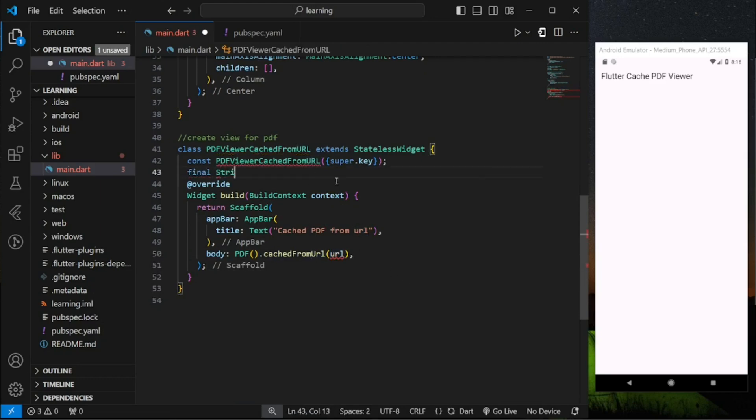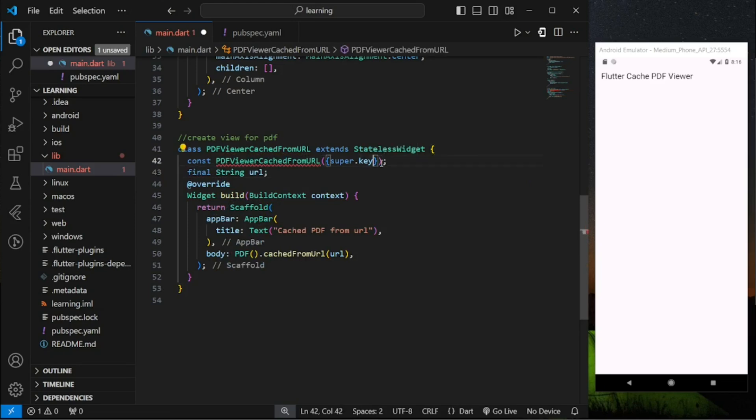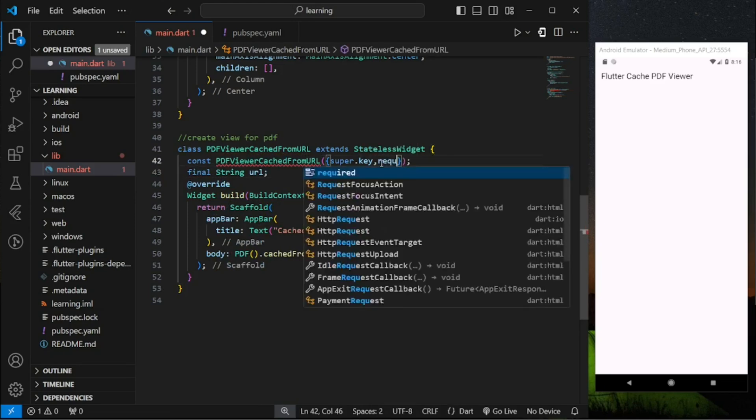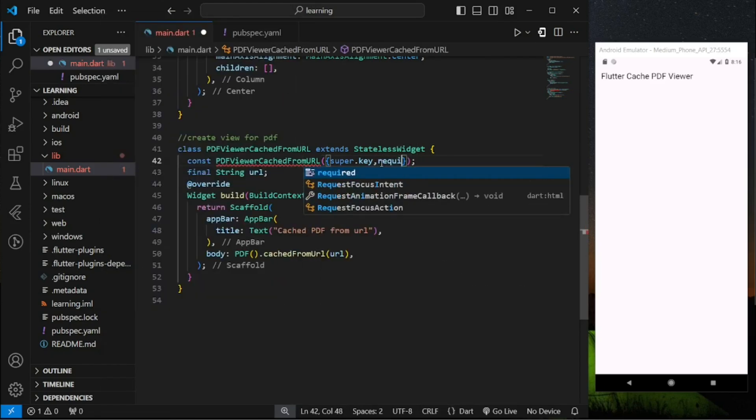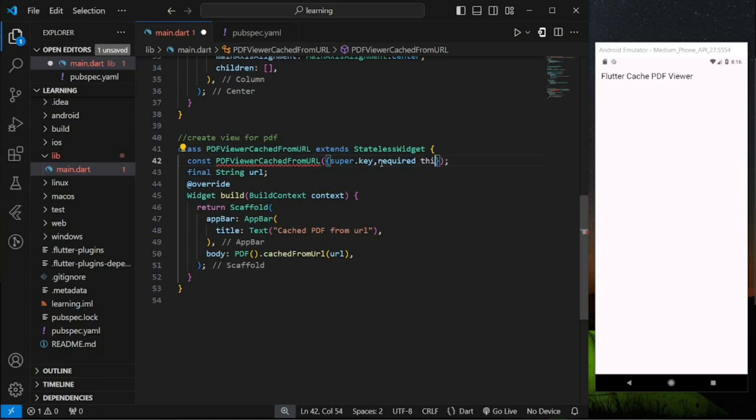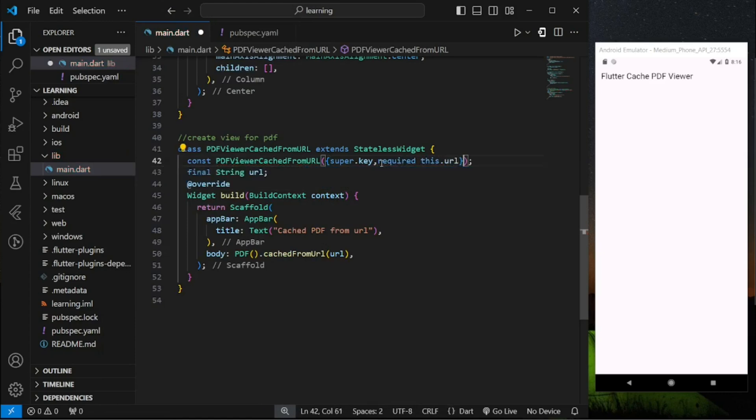So I will add a string variable to the PDF viewer widget class constructor so that whenever we call this widget class constructor we have to pass in the URL.